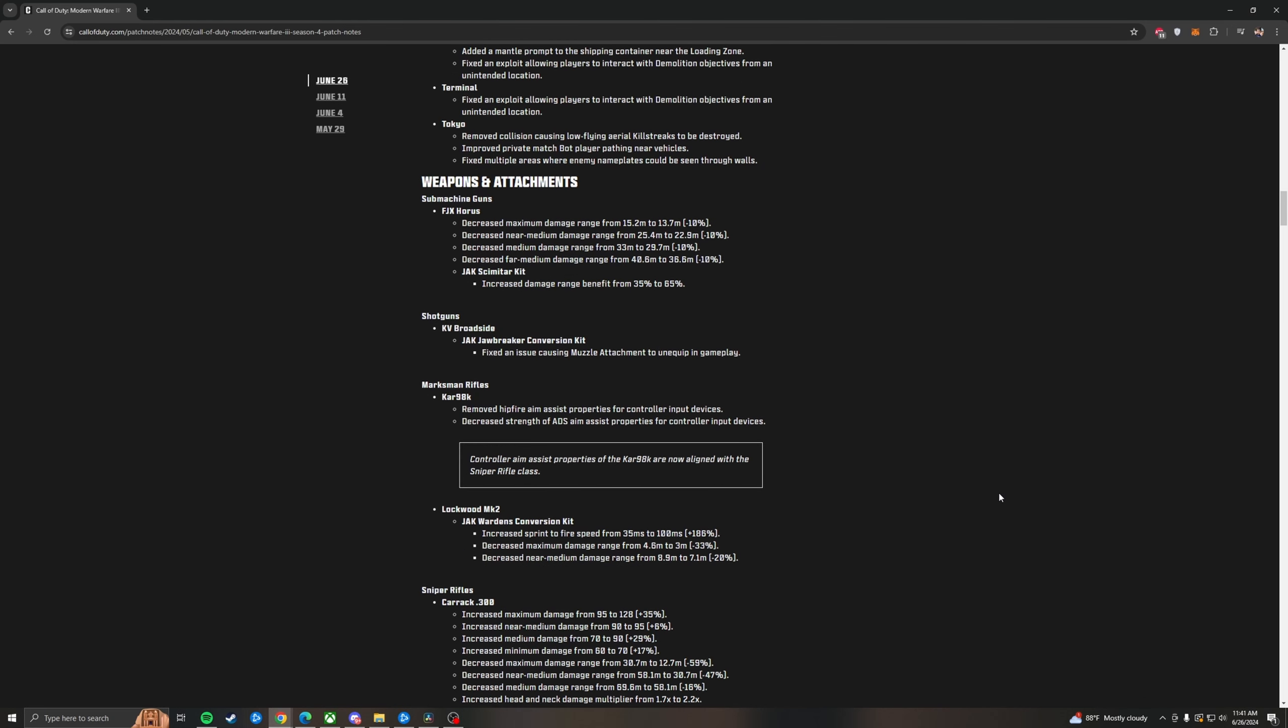The FJX Horus has gotten in Modern Warfare 3 in multiplayer. The FJX Horus has gotten a slight nerf to its ranges. And then the scimitar kit got a buff. So 10% across the board to range on the Horus. And then a 30% buff when you add the scimitar kit to bring it back up even better than it was before at range. KV Broadside for the fourth time, they're going to try to fix the issue for muzzle attachments unequipped during gameplay with the Jawbreaker conversion kit. With the Kar98, here's the big nerf. And I believe that's going to be similar with Warzone as well. Removed hipfire aim assist properties for controller input devices. Decreased strength of ADS aim assist properties for controller input devices. It is in line with snipers now and this is incredible. I'm a keyboard and mouse player so this doesn't affect me at all.